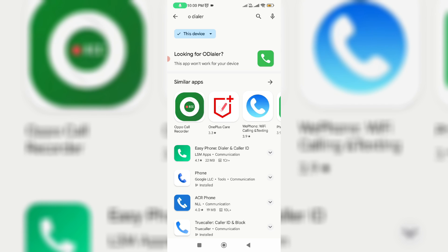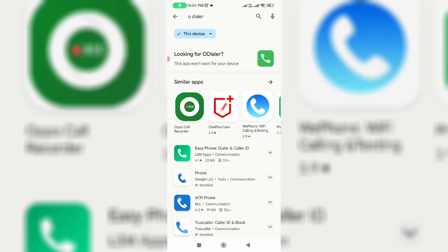Today I got the following error notification while trying to install an app from Google Play Store, and it shows this app won't work for your device. So how to fix this issue?